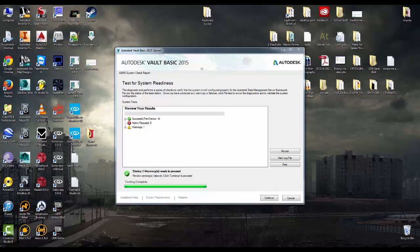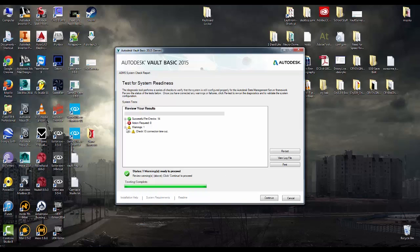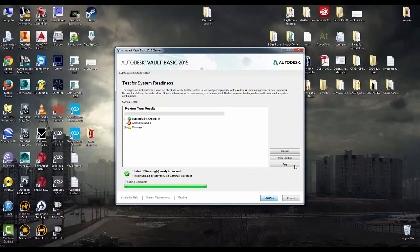Okay, now that I've restarted the computer you can see the ADMS system check report has come back. No action required. Since I had to reboot yet again I'm still coming up with the IIS timeout warning, which I'll ignore for right now, and we can hit continue and get the show on the road.